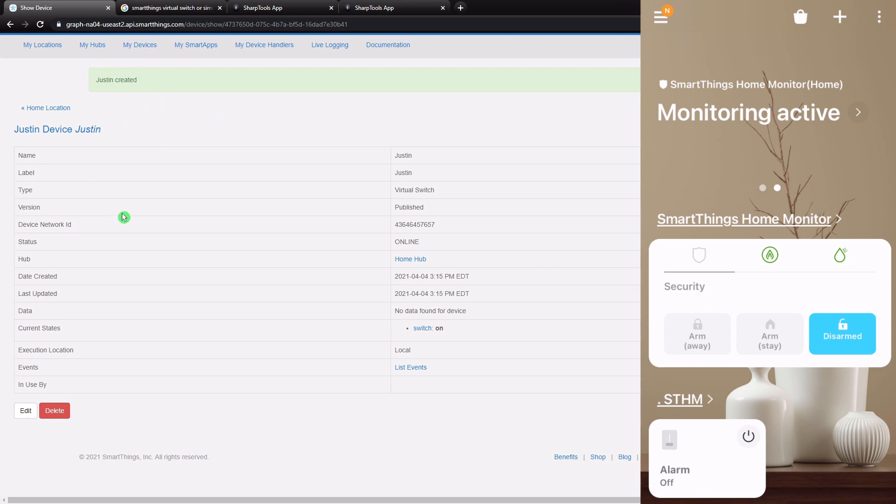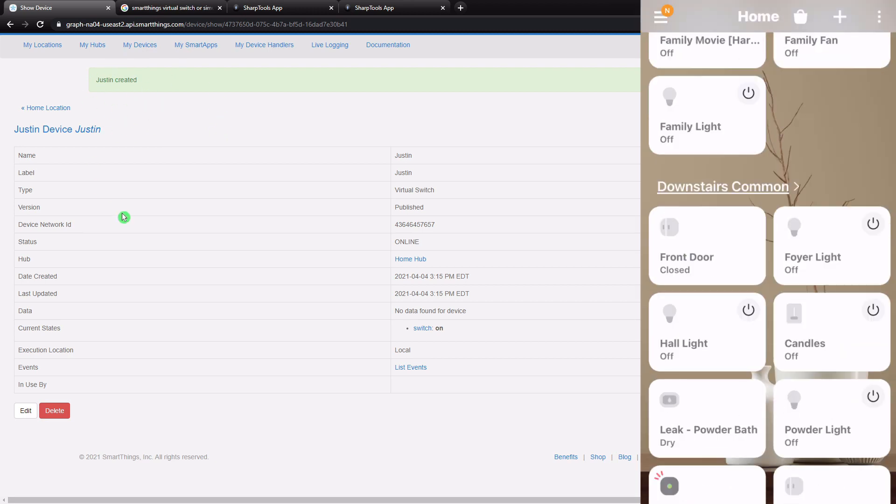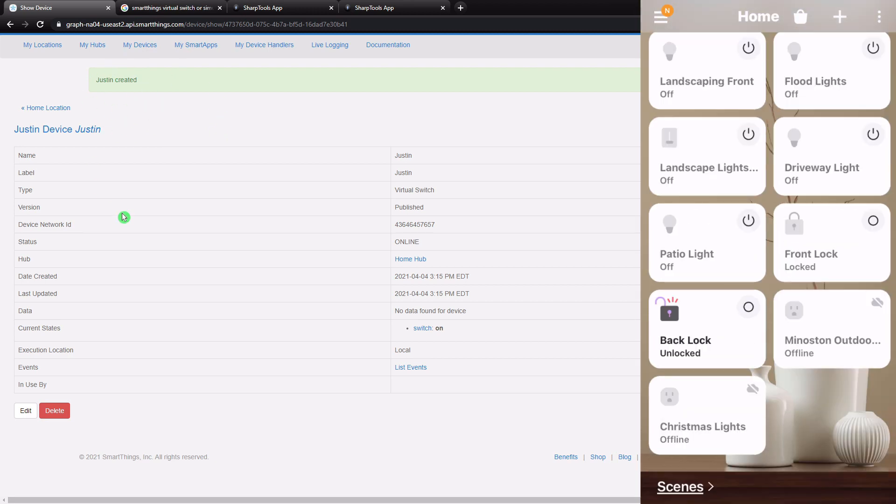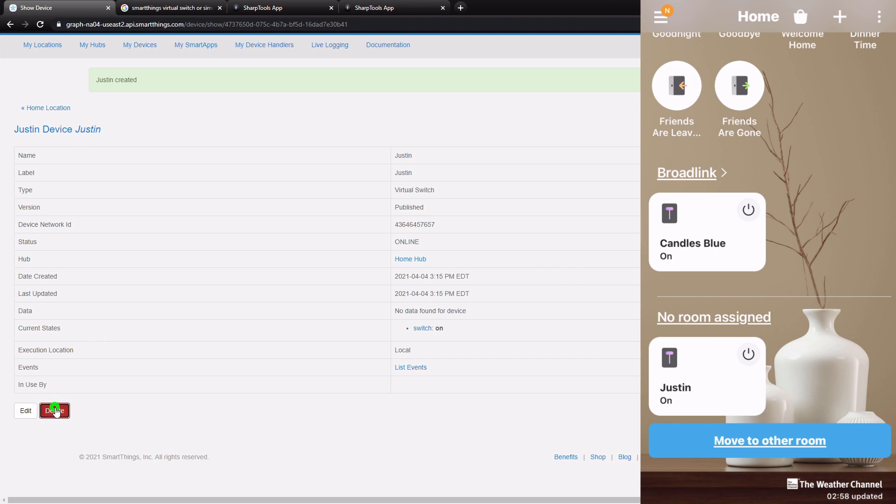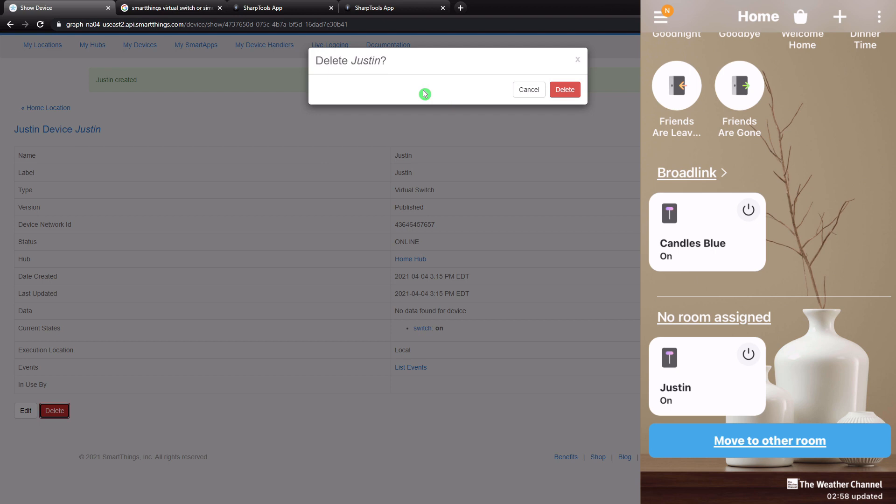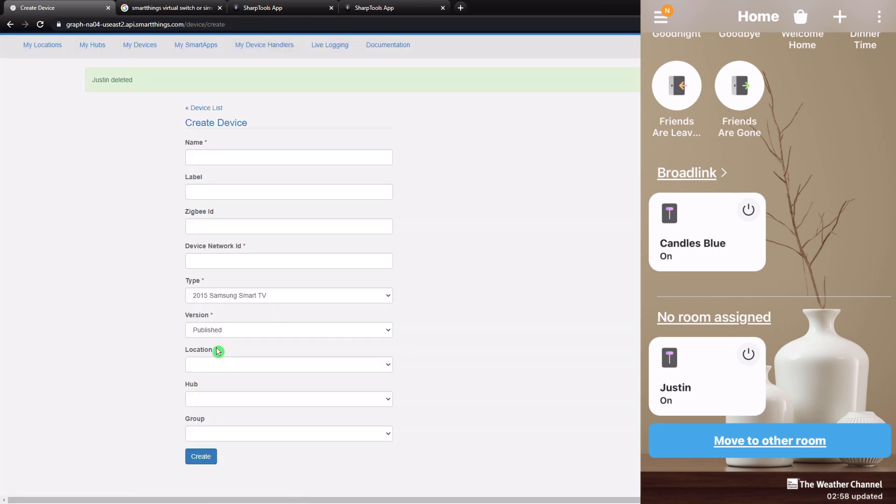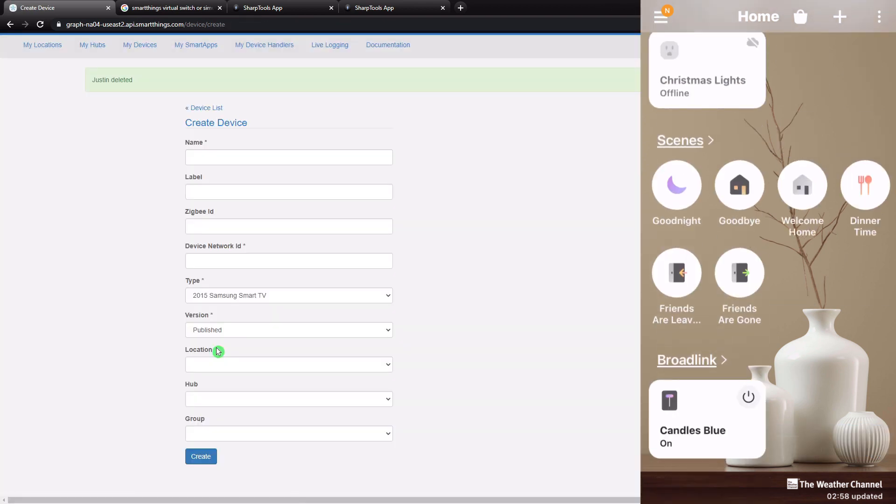You just created a virtual switch. So now if we go over to our SmartThings app and just go all the way to the bottom, you can see that Justin virtual switch is right at the bottom. Now I can tap that, and it will turn on and off. Now I can also delete this from here as well. We're not going to be using this one because I already have my alarm set up. So we're just going to delete this. Just tap delete and delete. And now you can see it's also been deleted from the app.